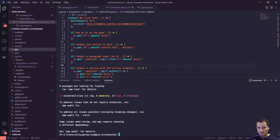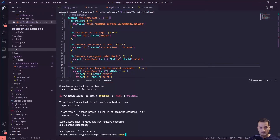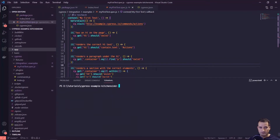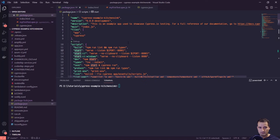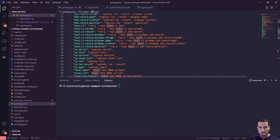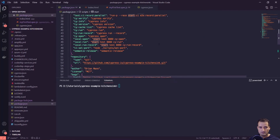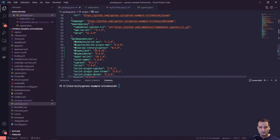Now that the install is done, I'll run clear and open package.json just to make sure it's in there. Under dev dependencies we can see @testing-library/cypress — so that's good.